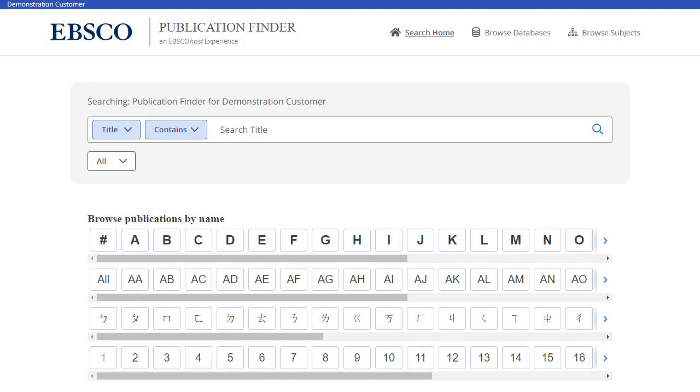Full Text Finder is a state-of-the-art knowledge-based search service for locating publications in your institution's collection, regardless of publisher or provider.